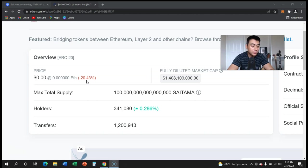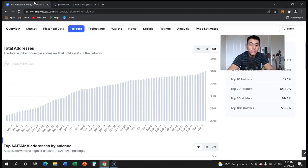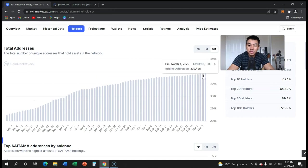As you can see, not that long ago, one day ago, we were sitting at 339,000.